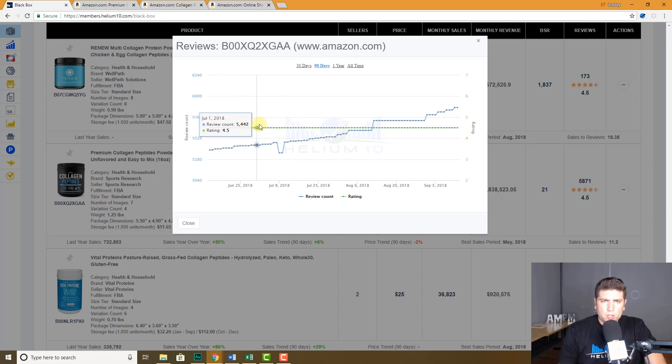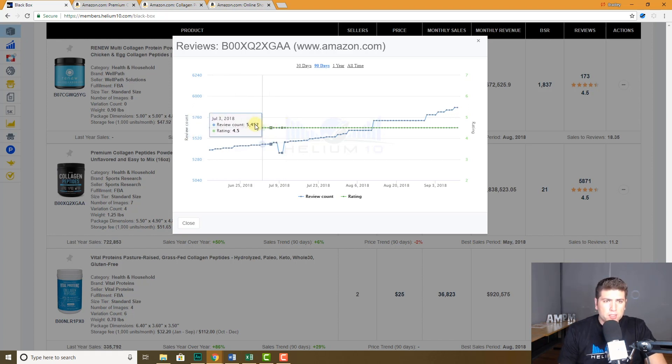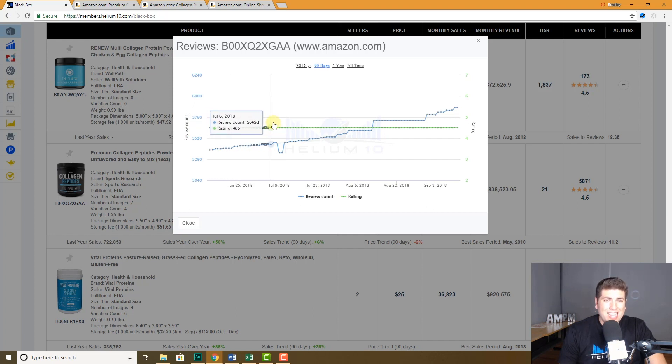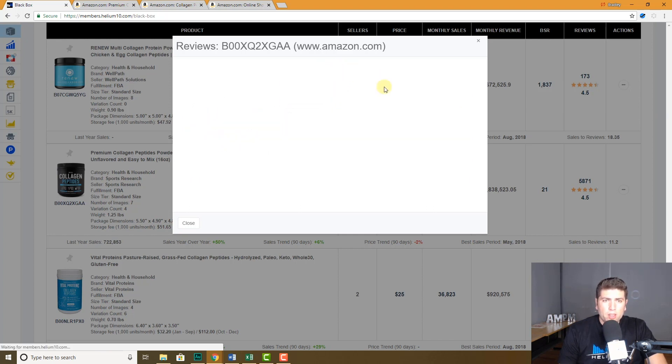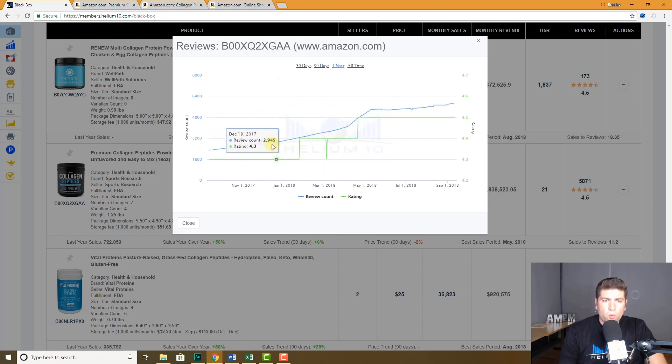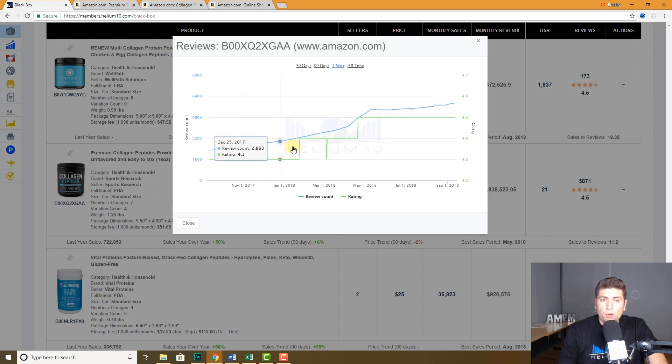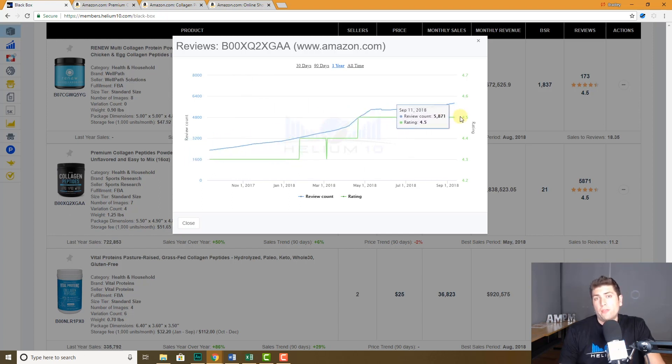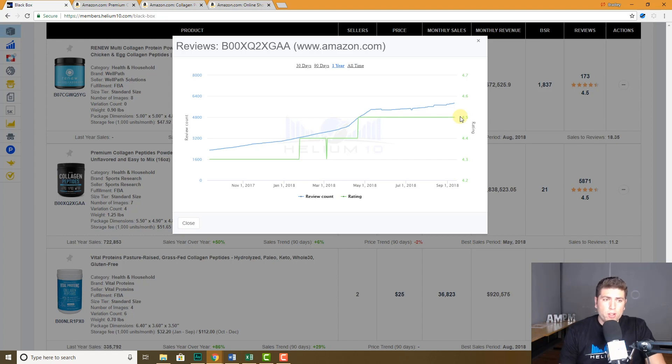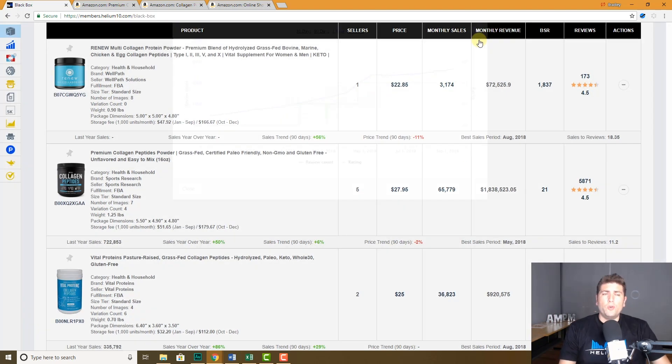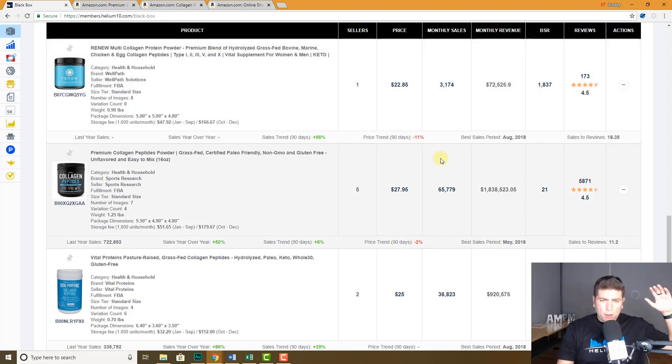It also will tell me if overall people's perception of the product are going up, down, or staying the same. It looks like for the last 90 days it stayed here at 4.5. Overall one year, actually over the year it's actually gone up, it was 4.3 and now it's 4.5, so people's perception of this product is getting better.